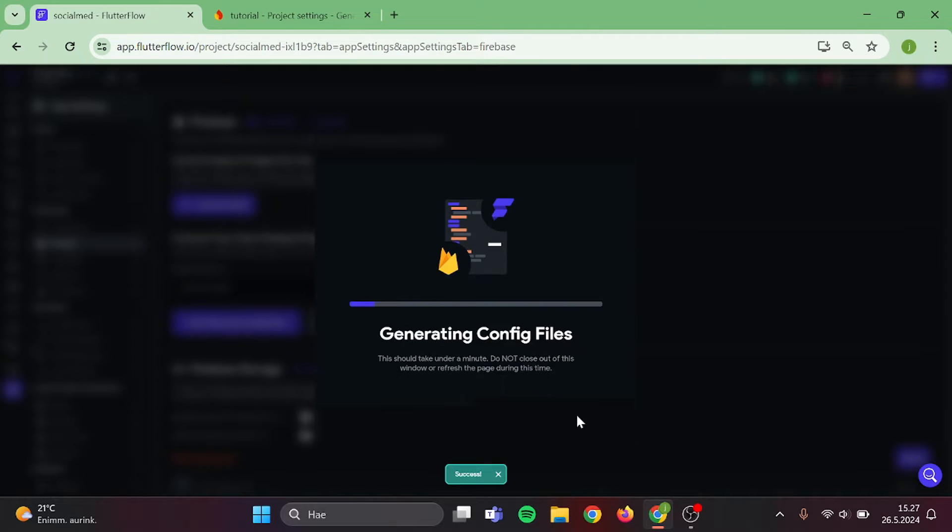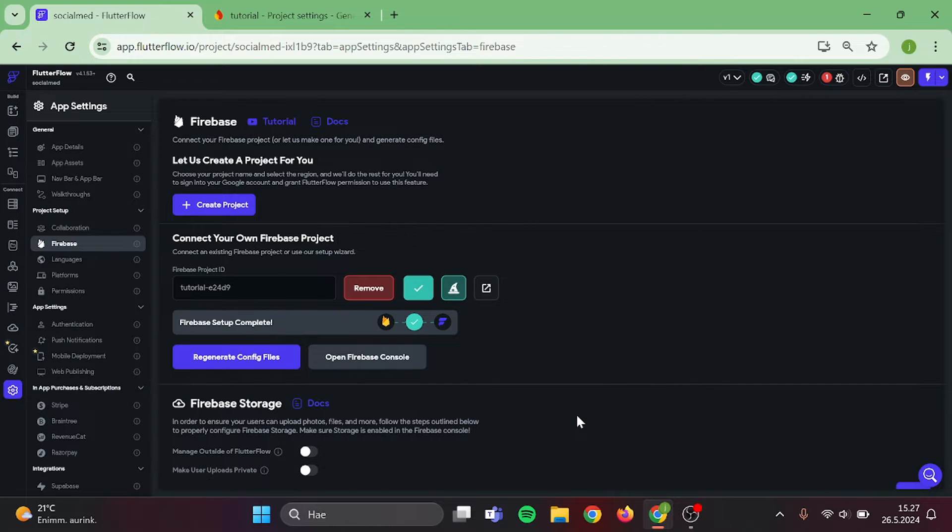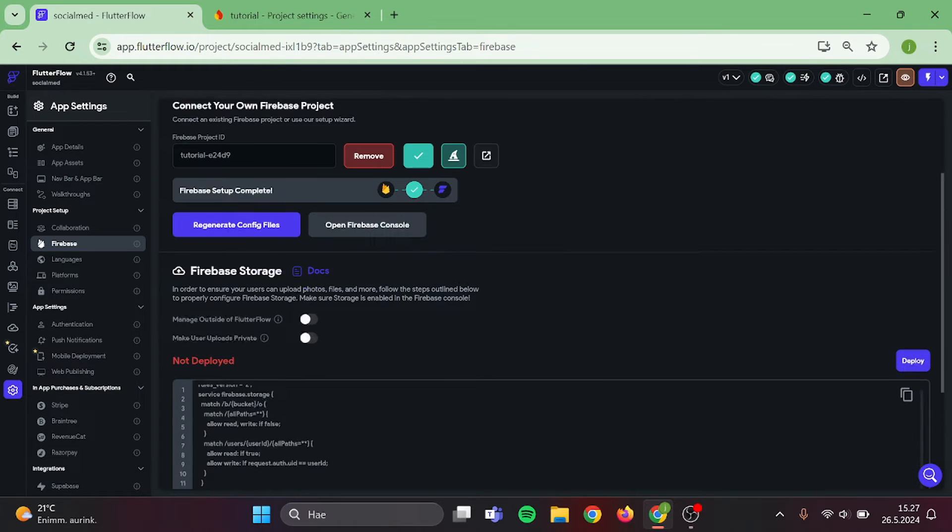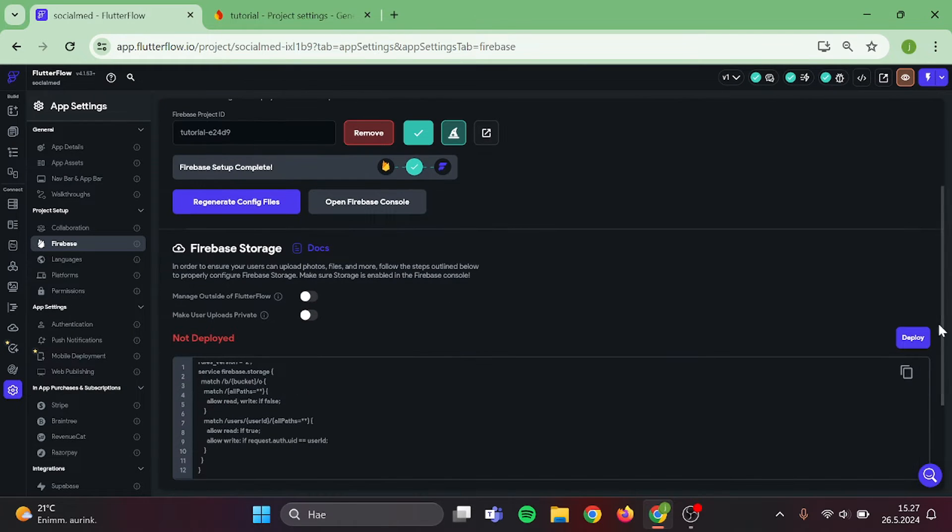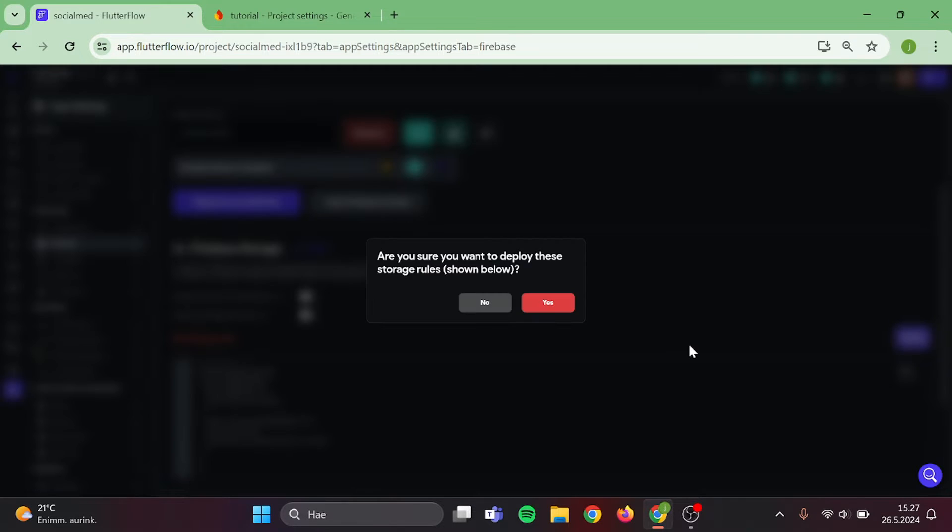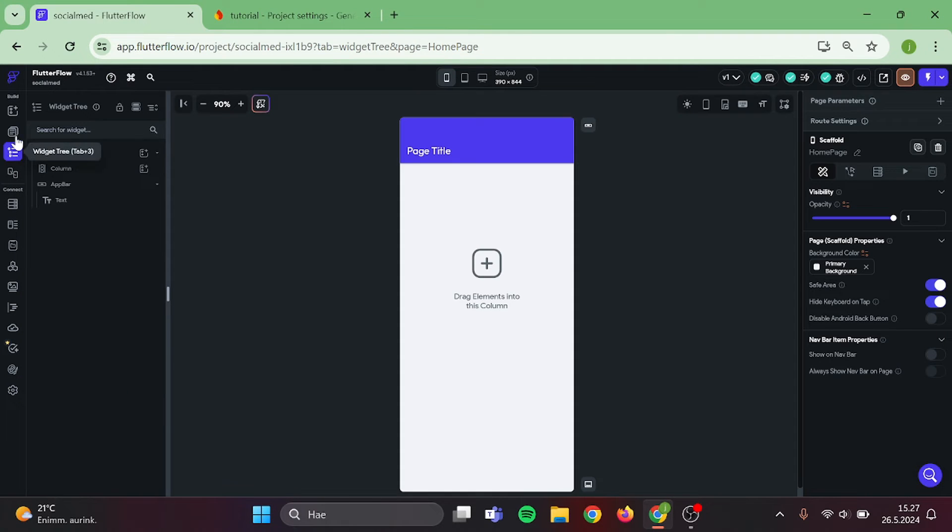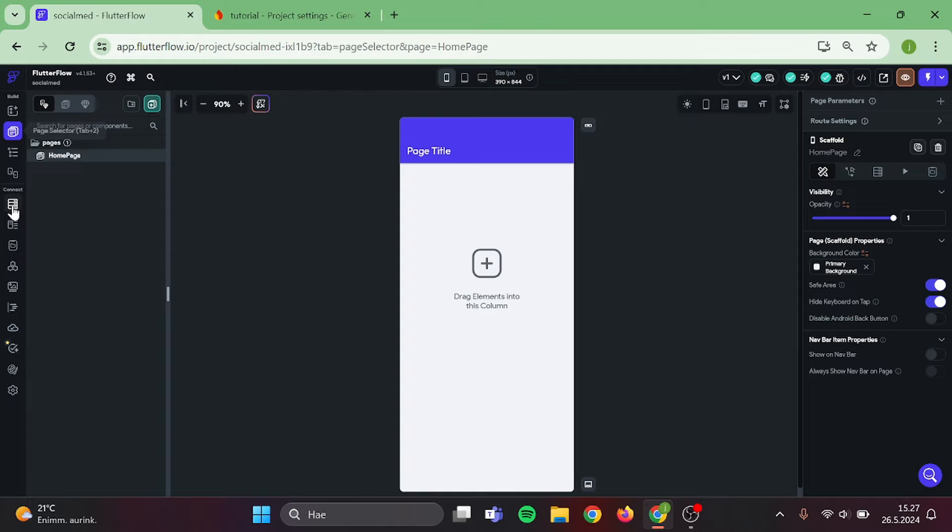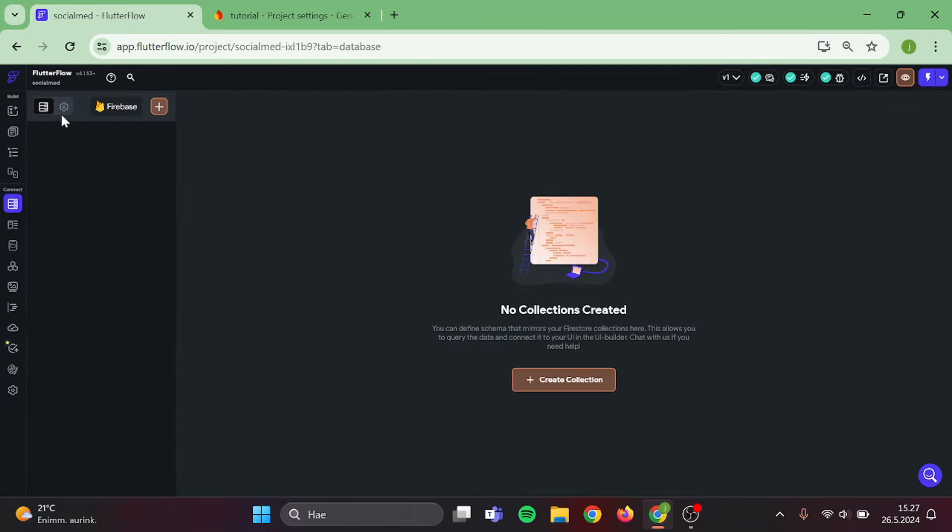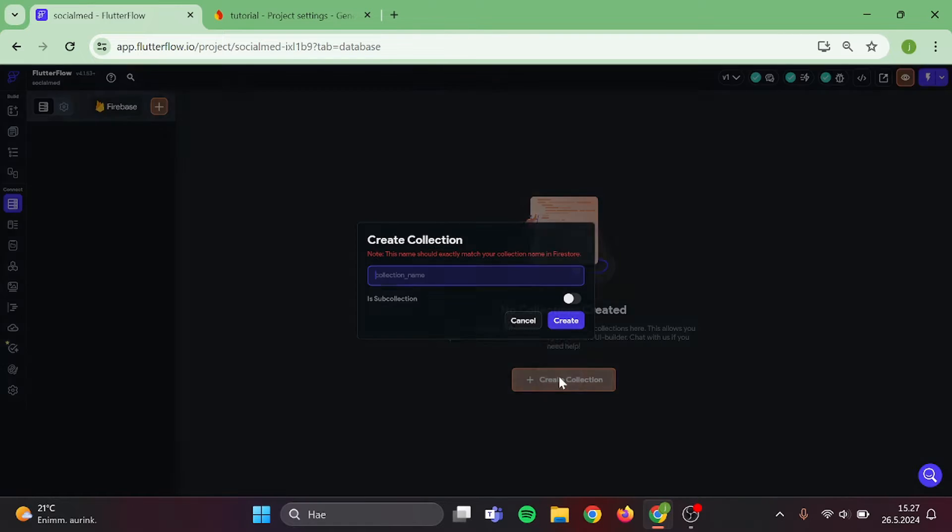And while we are at it, let's generate config files and after that, deploy our storage rules. Perfect. Now when that's taken care of, we can go back to our homepage and start to connect our database to Flutter Flow.